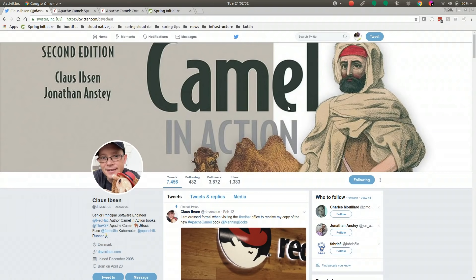Hello friends, welcome to another installment of Spring Tips. In this installment, we're going to look at Apache Camel. Apache Camel is an enterprise integration framework from Apache, on which a lot of developers from Red Hat work.